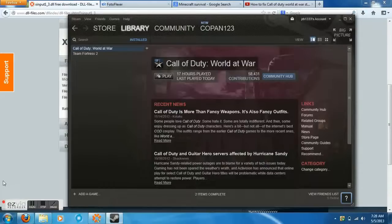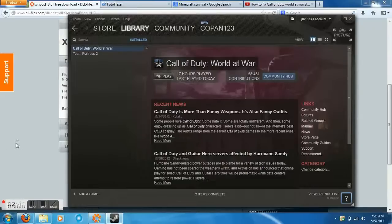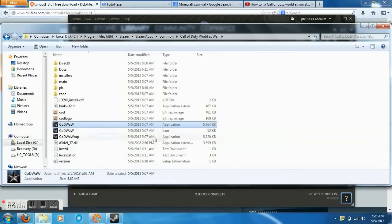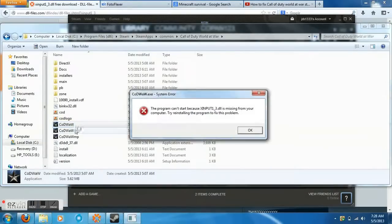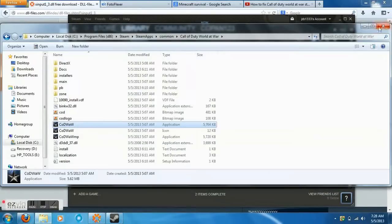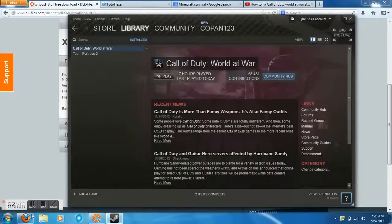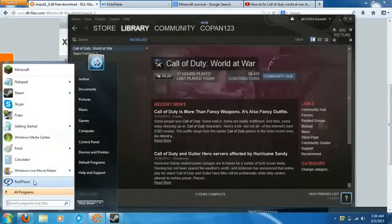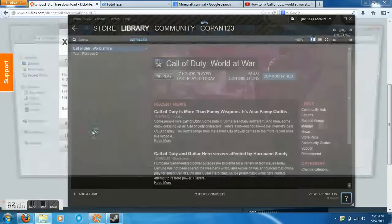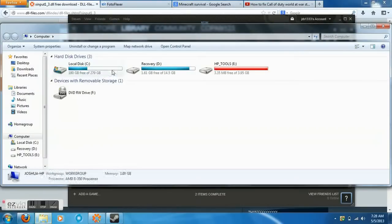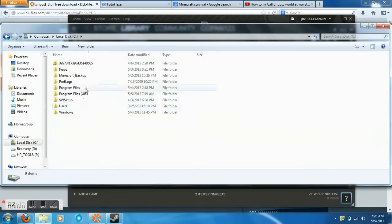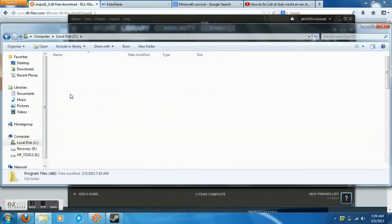I'll show you how in a second. What you want to do is click on the Start menu, click on Computer, and open up Local Disk. Inside Local Disk you have Program Files x86, go ahead and open that up. Now scroll down, find Steam, and open it up.